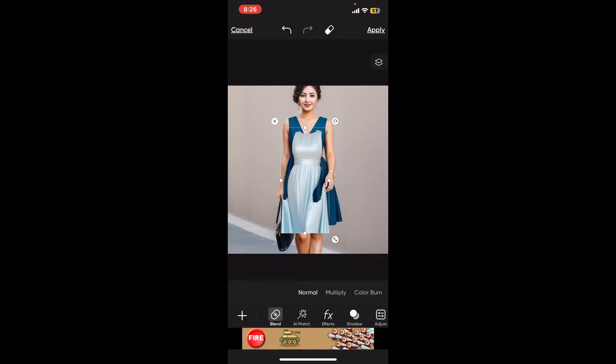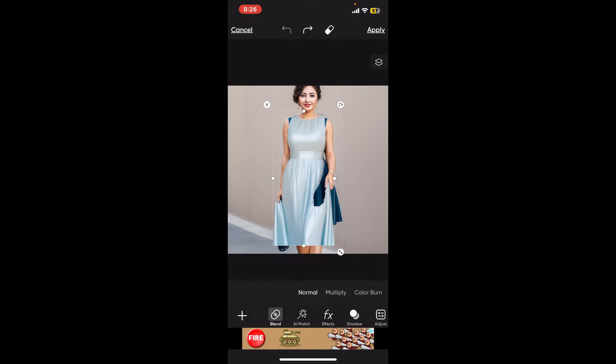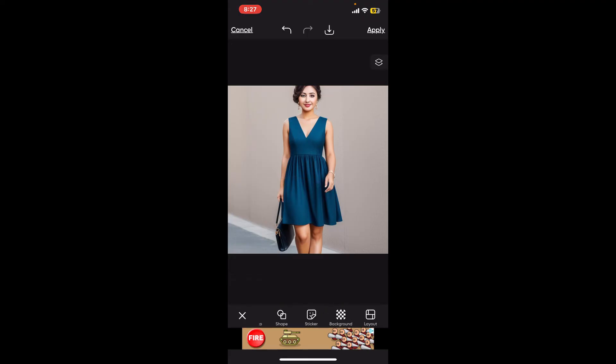In this case, since this is not the correct cloth for the image, let's go ahead and find new clothes. Let me quickly undo this and select a different image that might work better.